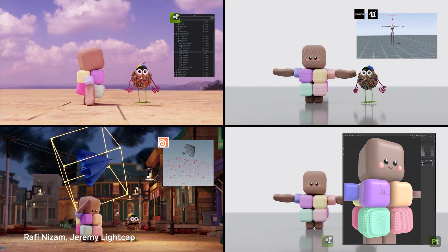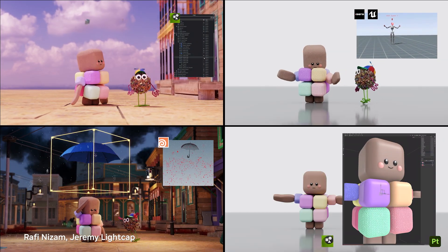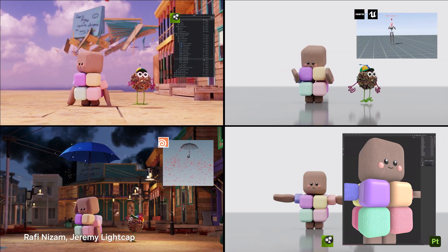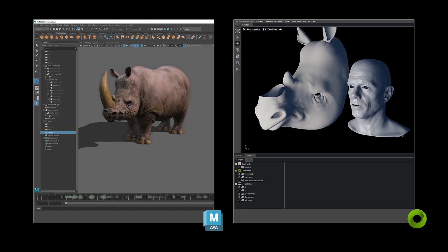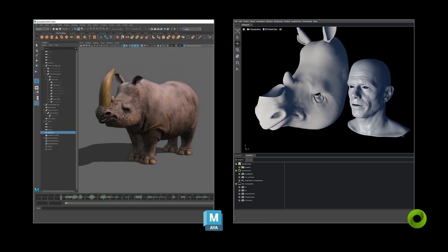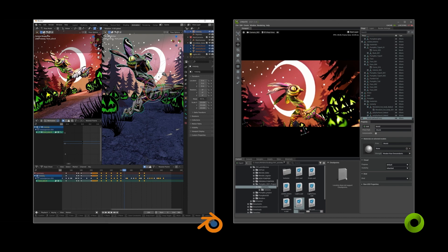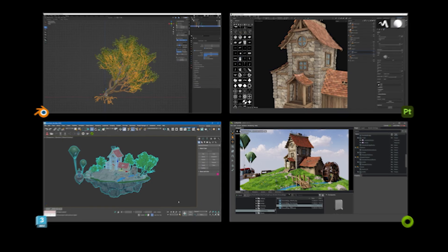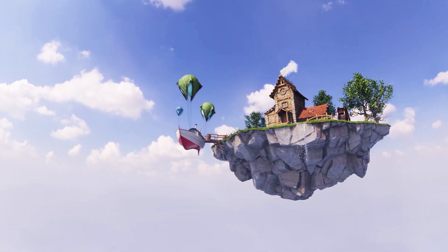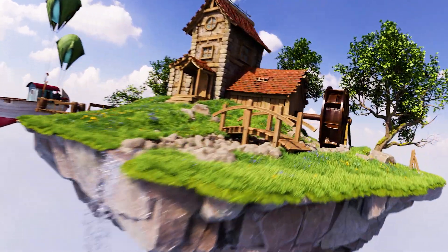The moment I start moving things around in one application and each application is just updating in real-time with me — I'm not sitting there waiting for some kind of propagating change — that was the moment that my brain broke and I went, oh my God, this is insane. The implications of having other artists all messing with stuff and it's just happening all at the same time. That to me was like, I get it. This is incredible.